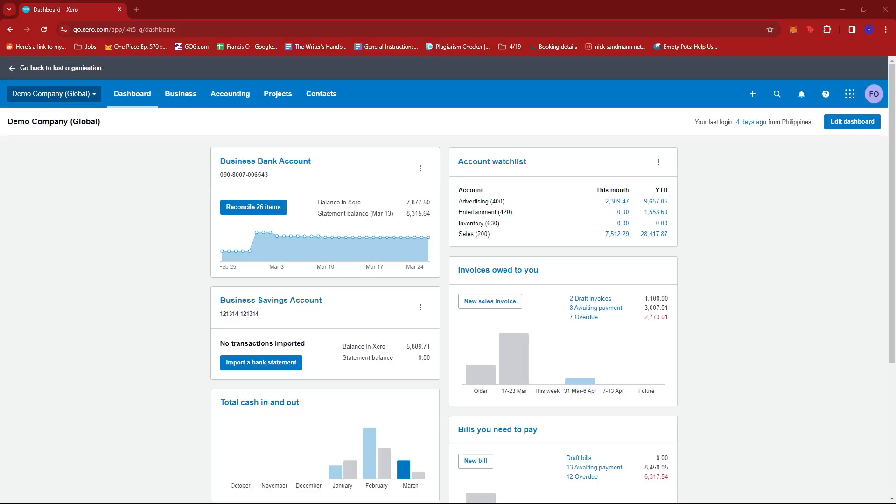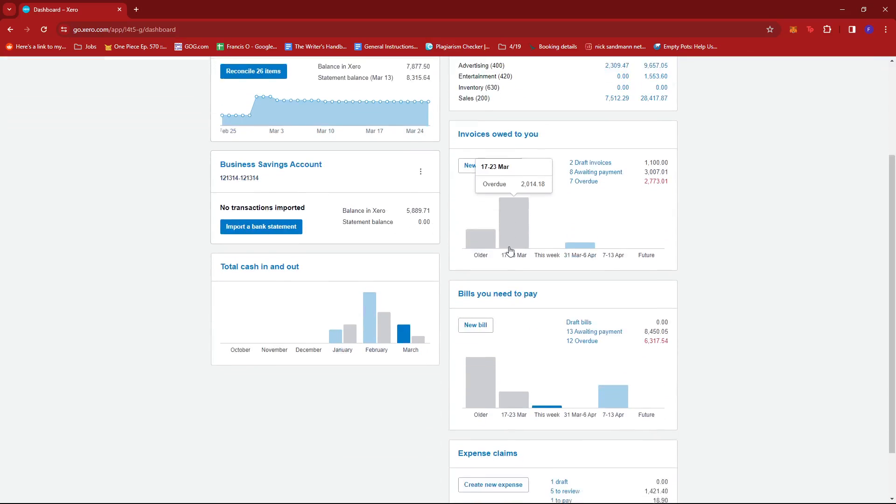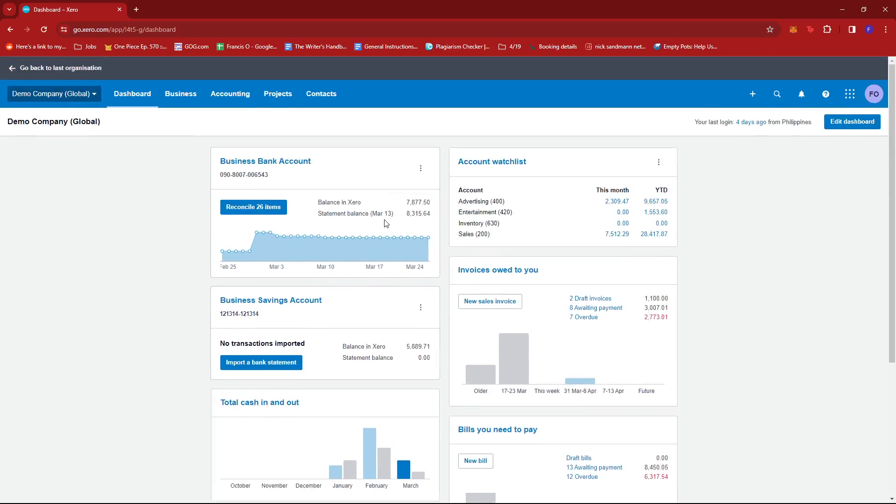In this video I'm going to show you how to change invoice currency in Xero. So the first thing you need to do is log into your Xero dashboard. Once you're there you're just going to look for the business tab.